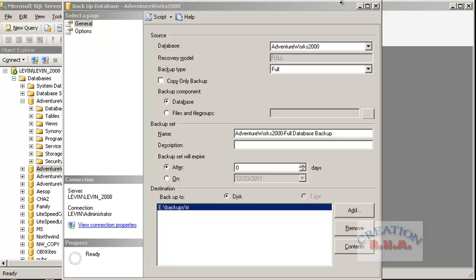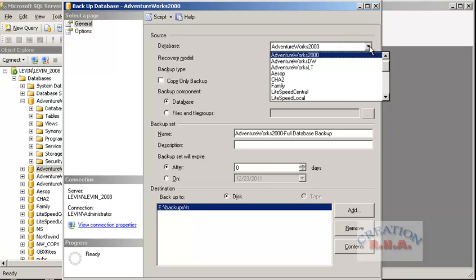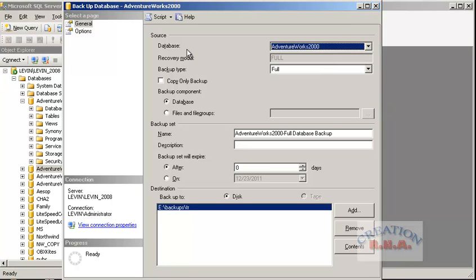Now that I have explained file groups, let me go into the database. From here I can select any database I want. I will leave it as is. Then there is a recovery model - full, bulk-logged, and simple. I cannot change anything here. Then there is backup type: there is a full backup type. We always have to take a full backup first, then there is differential backup or transaction log backup.